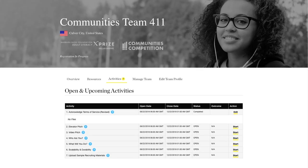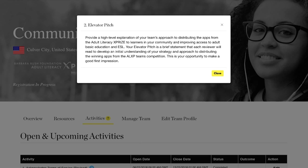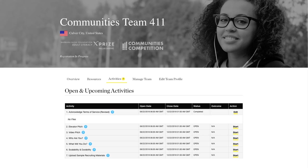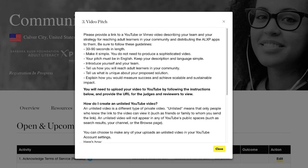The remaining activities make up your Phase 1 proposal. You will need to write a 100-word elevator pitch in which you are asked to provide a high-level explanation of your team's approach to distributing the apps to learners in your community and improving access to adult basic education and English as a second language. Your elevator pitch is a brief statement that each reviewer will read to develop an initial understanding of your strategy and approach. You will also need to provide a link to a YouTube or Vimeo video describing your team and your strategy for reaching adult learners in your community and distributing the ALXP apps to them.